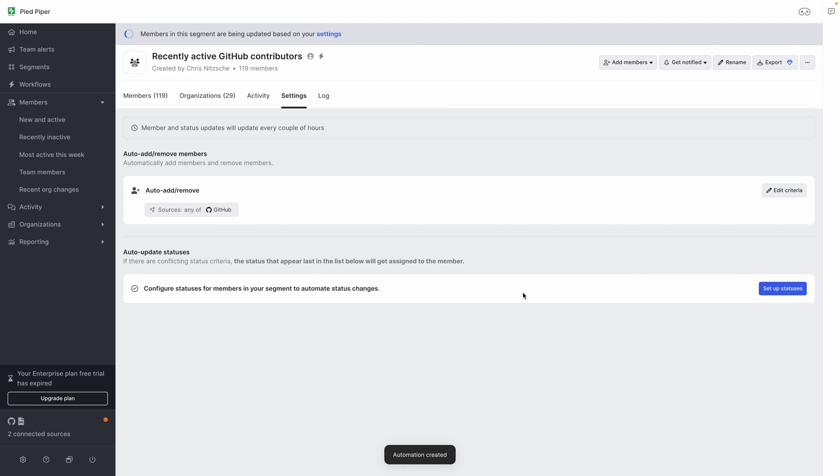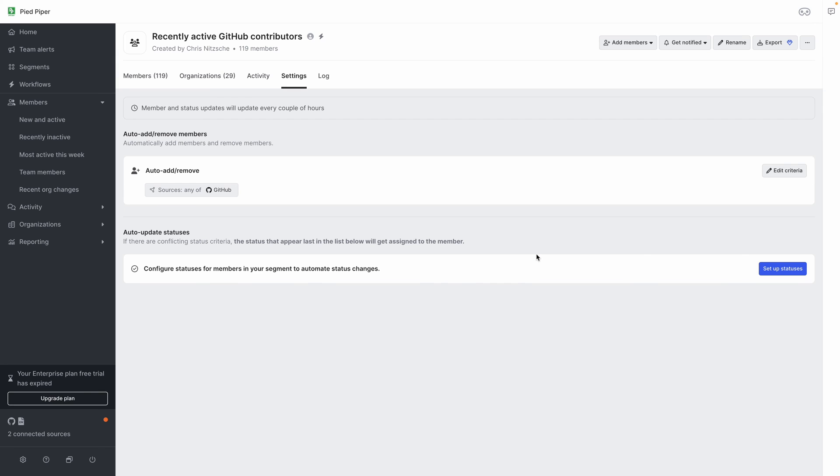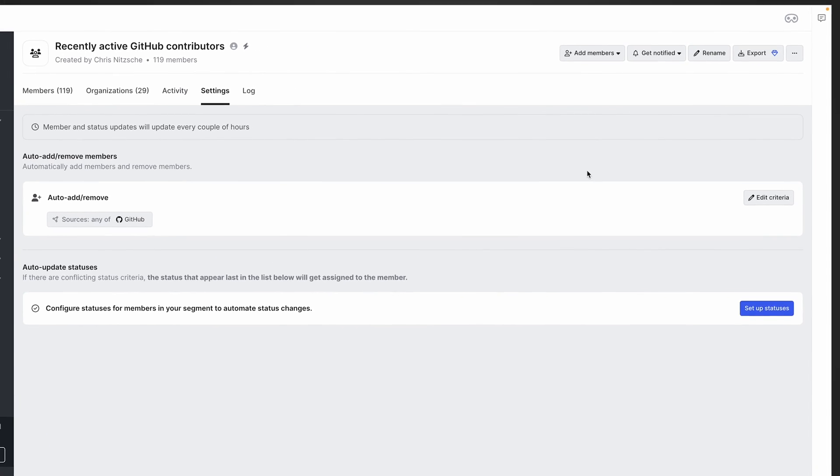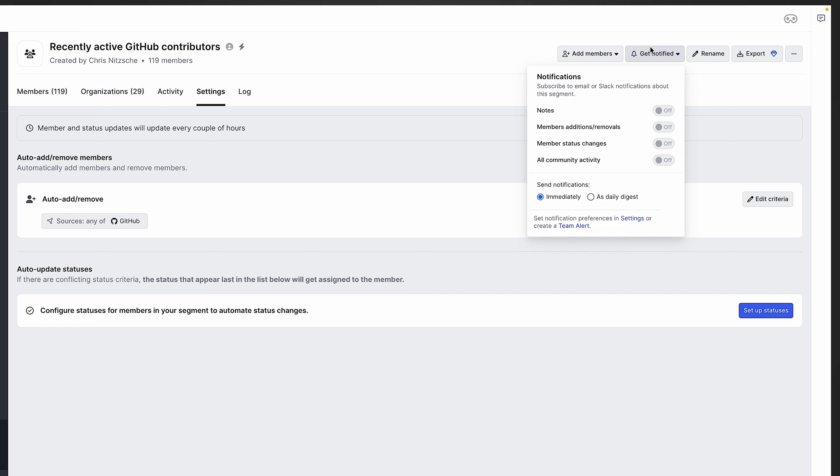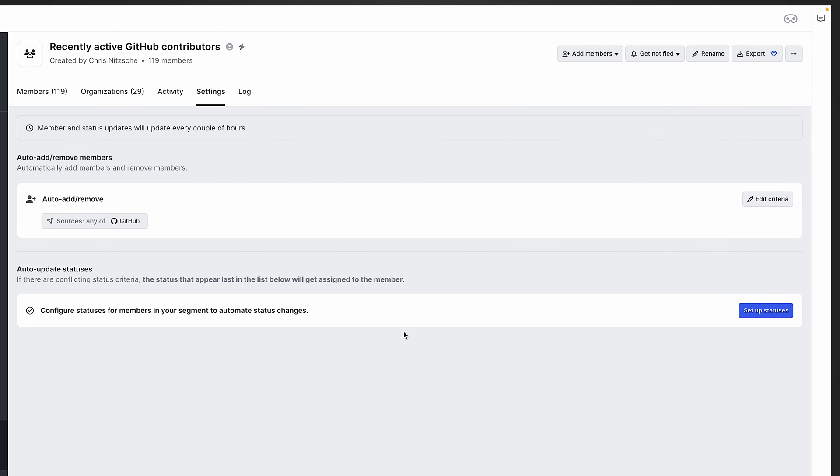And since it can be a bit tedious coming back and checking this segment regularly, you can go to the top right corner and turn on notifications when members are added or removed to this segment.